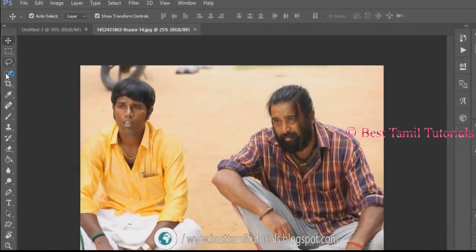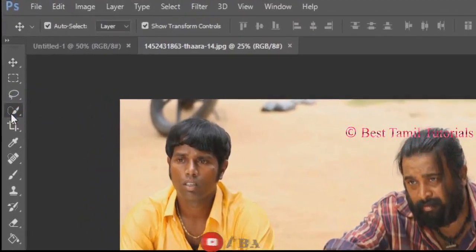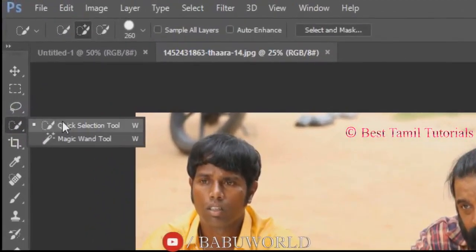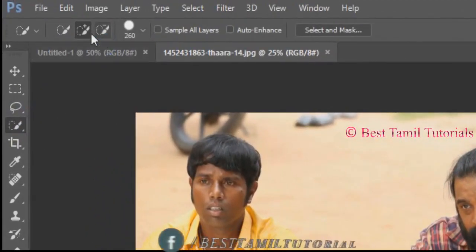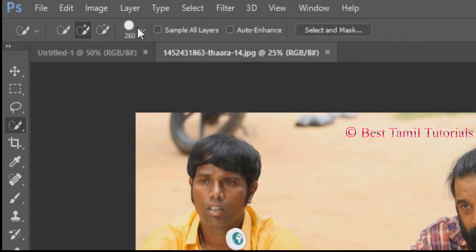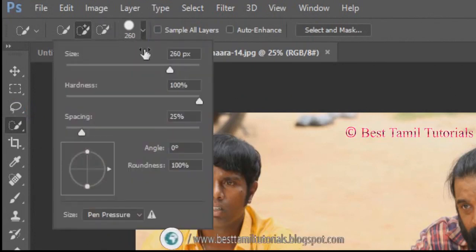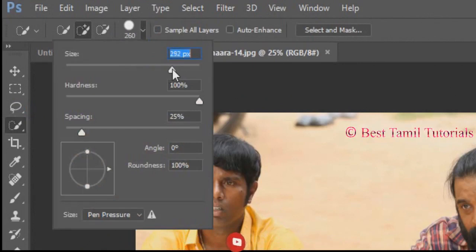Select the quick selection tool. Select the plus bar or minus bar. Select the plus bar and adjust the brush size.